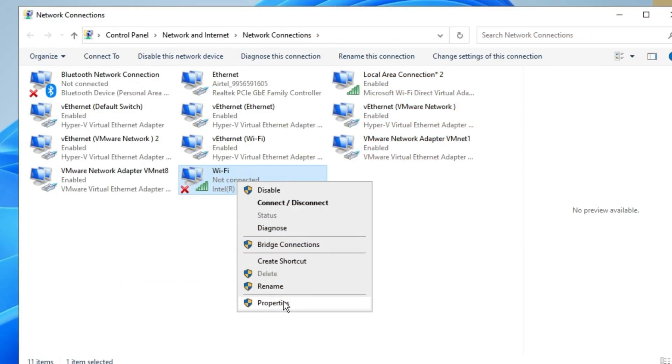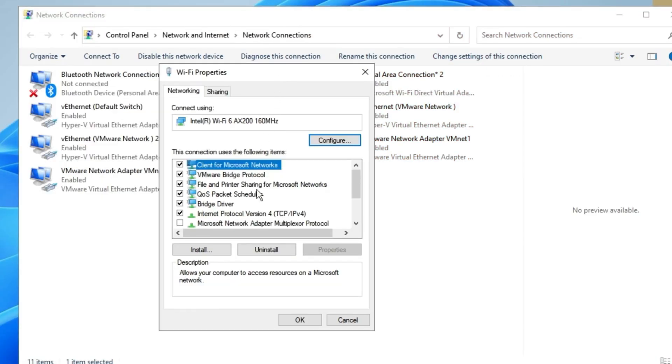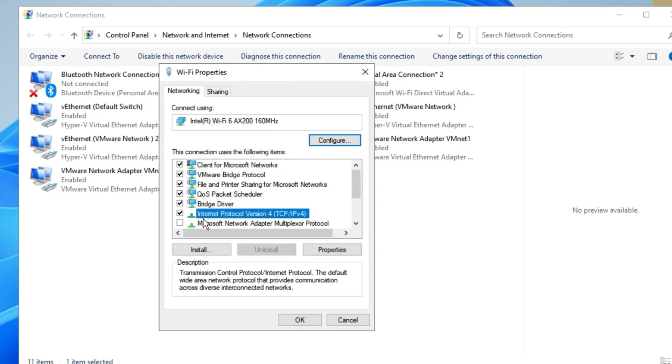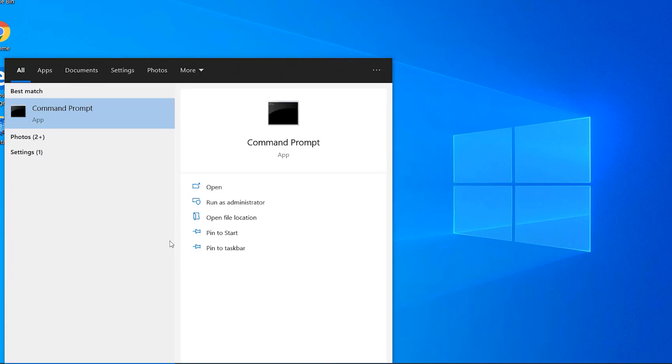Next, let's check your IP and DNS settings. Go to the Properties of Internet Protocol Version 4, TCP slash IPv4, in your network connection settings. Make sure it's set to obtain an IP address and DNS server address automatically. If problems persist, open Command Prompt as an Administrator and run the following commands.